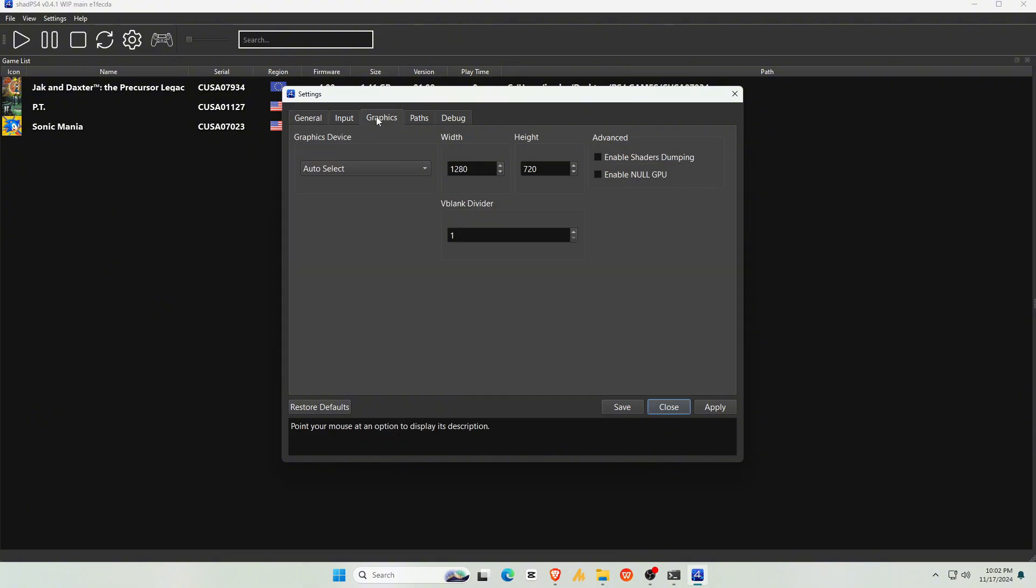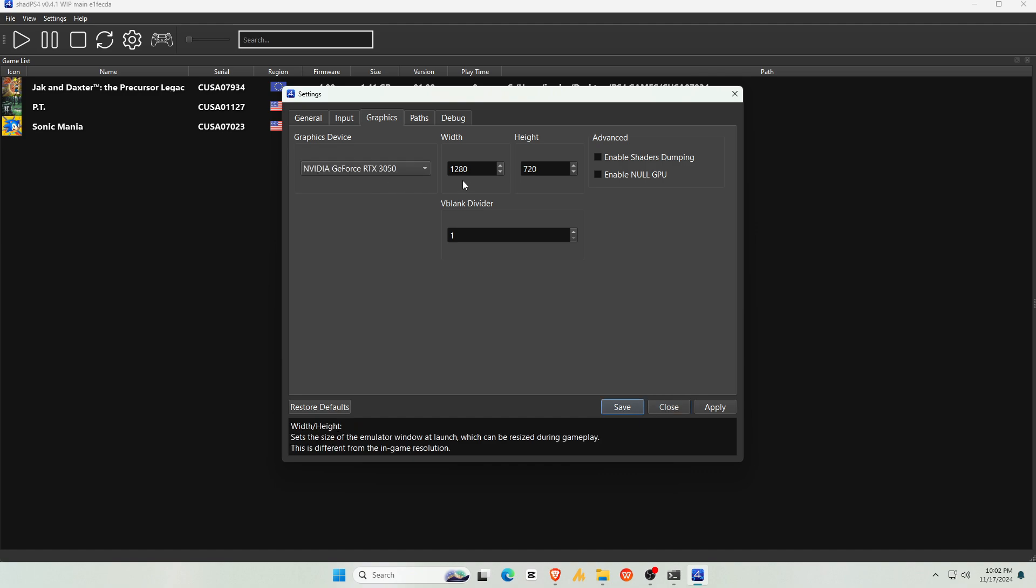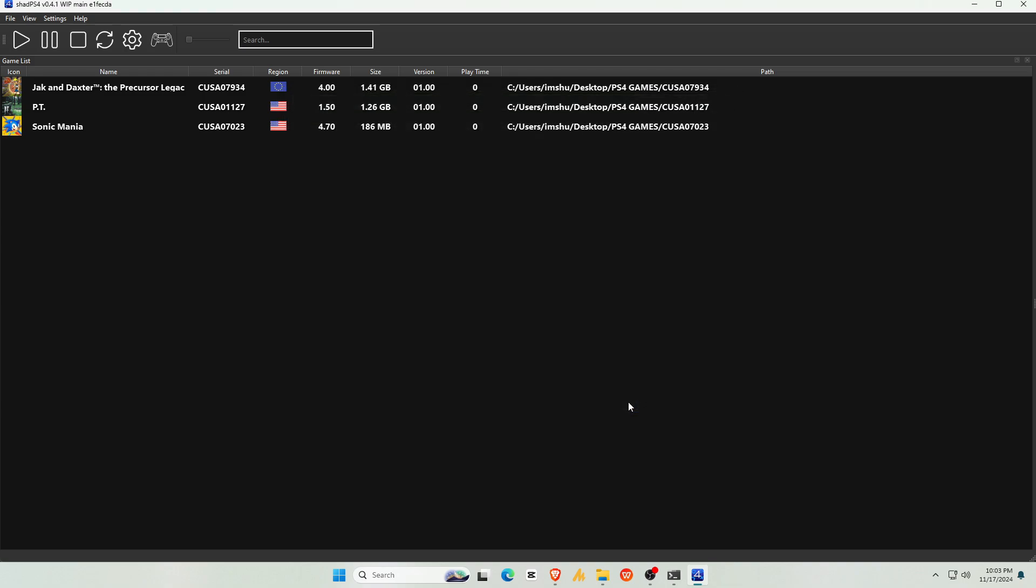Next, go to Graphics. Select your graphics card under Auto-Select, and set the resolution to either 720p or 1080p. Anything above 1080p might cause crashes, so keep it moderate. Click Apply, and then Save.